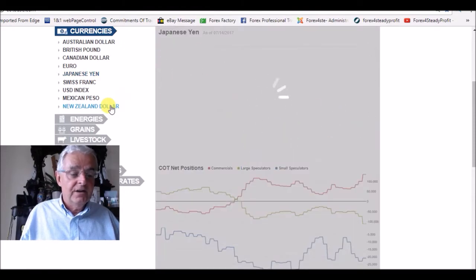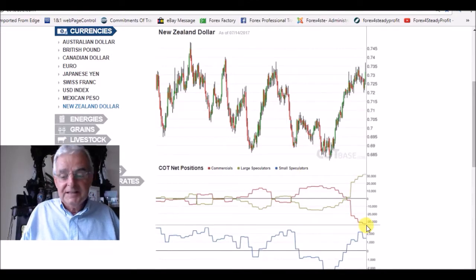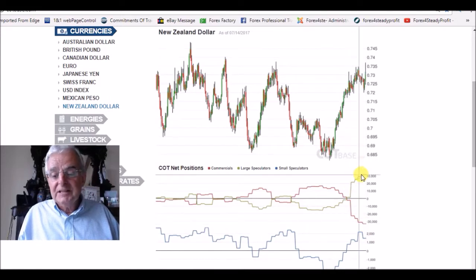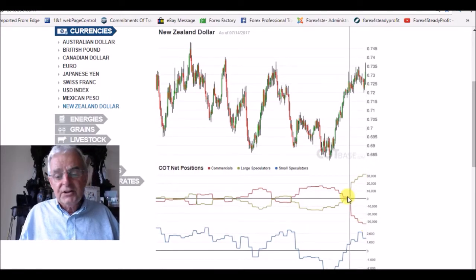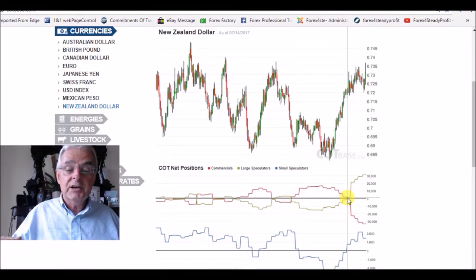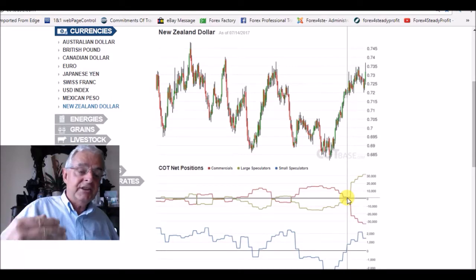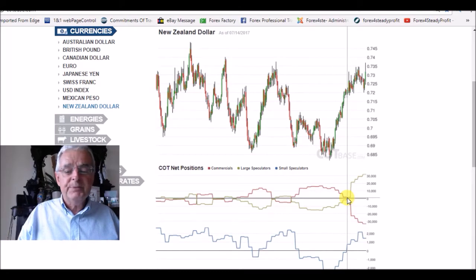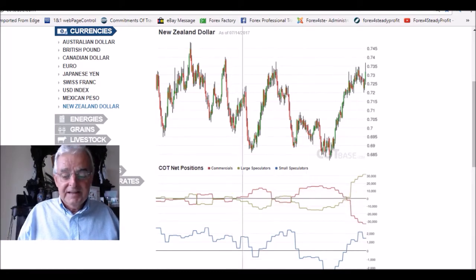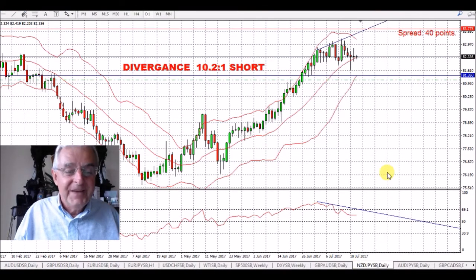Now if you go down to the New Zealand dollar, you actually have exactly the same but opposite — the commercials are very heavily short and the speculators are very heavily long. So the divergence between the commercials on the cross for the New Zealand dollar and the Japanese yen gives you really good potential for a trade on this pair, which is short.